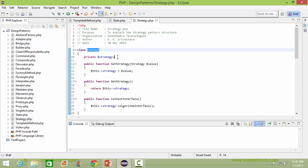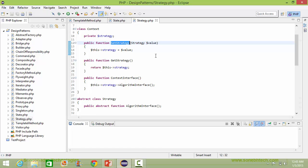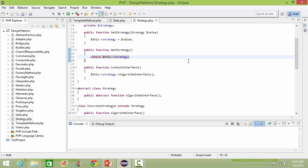This is the class Context. It has a data item called strategy. Here is the method setStrategy — it has strategy value as a parameter, and inside this it sets the data item strategy with this value. Here is the method getStrategy, and inside this it returns the strategy value.